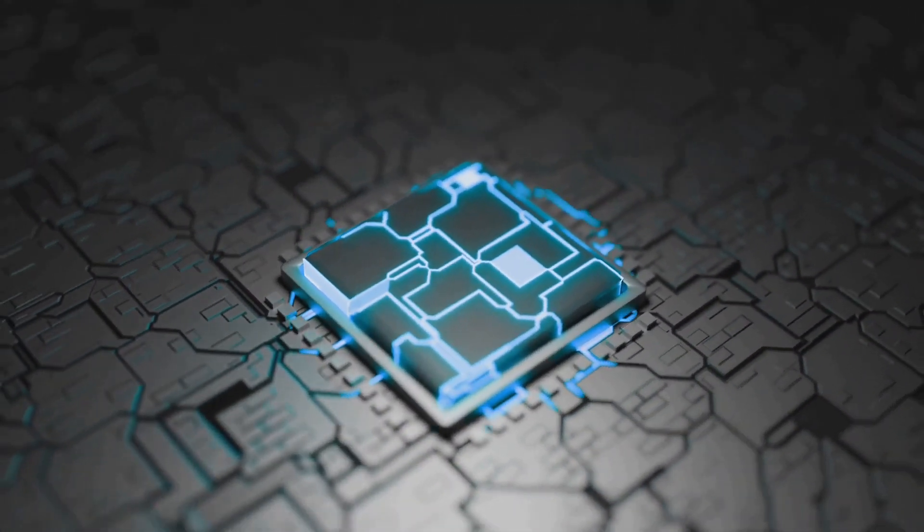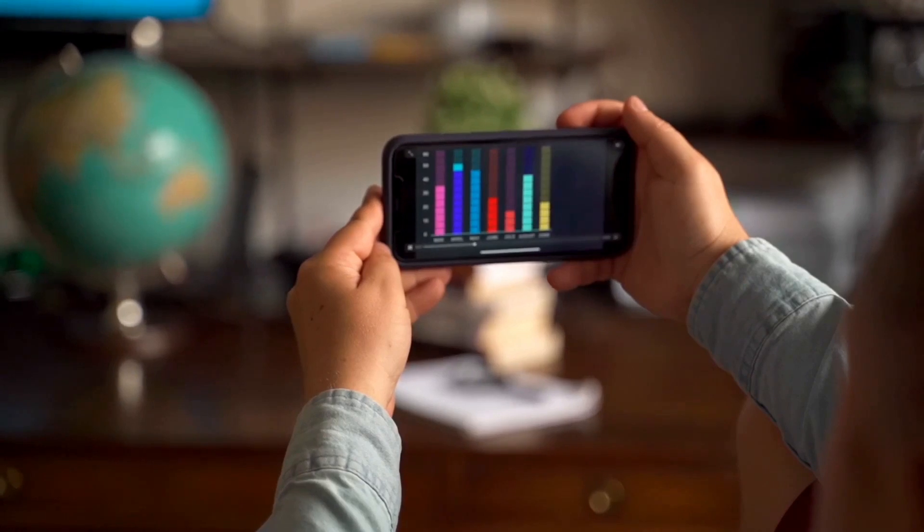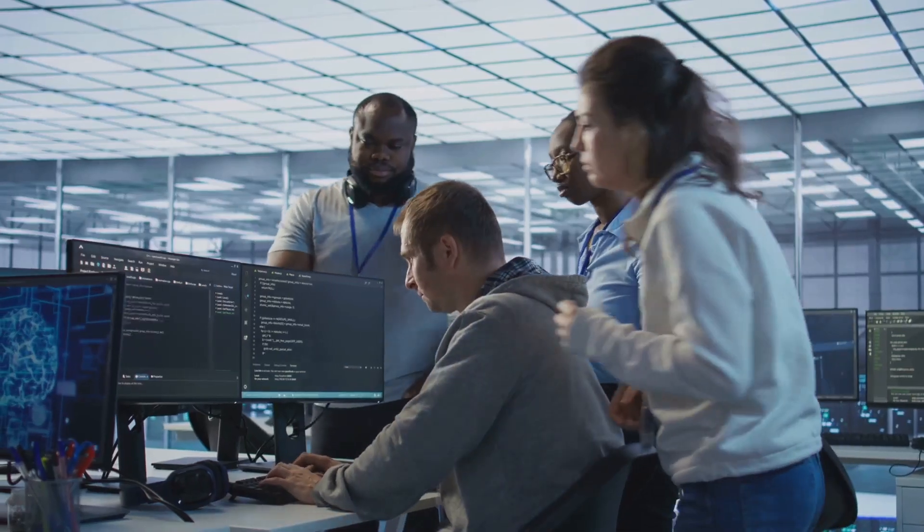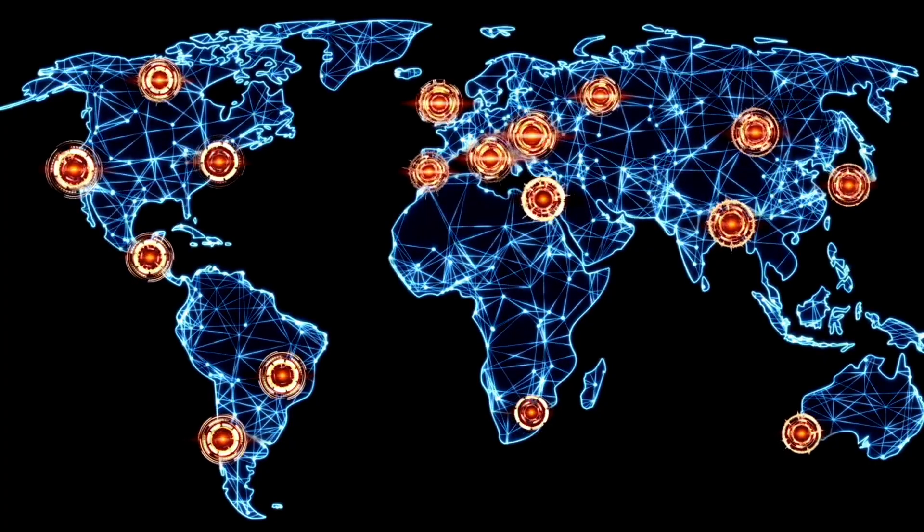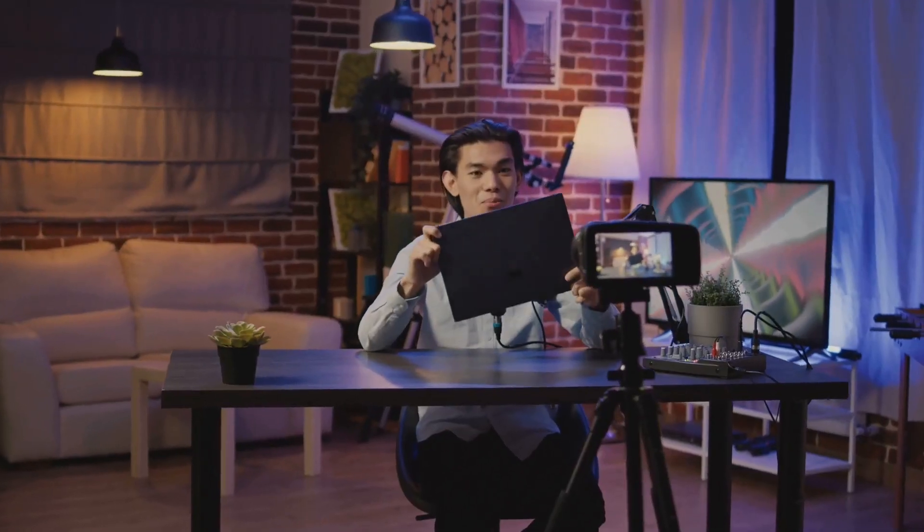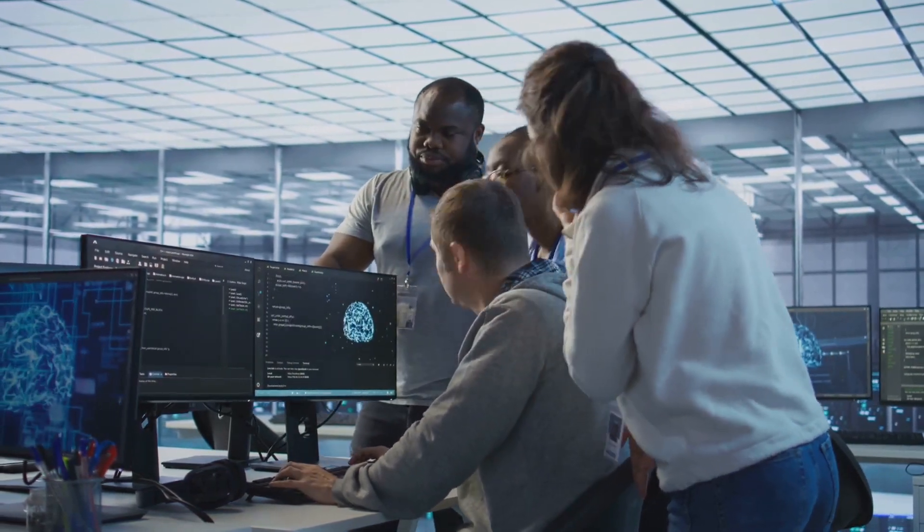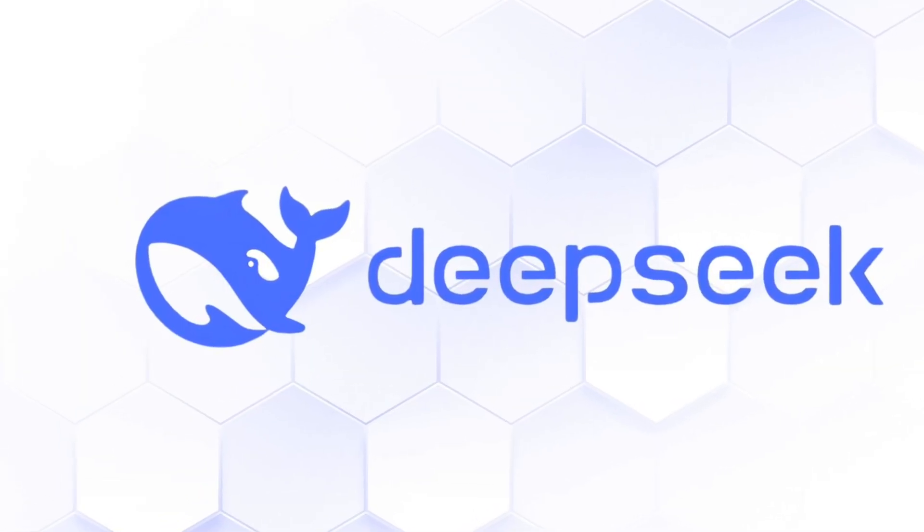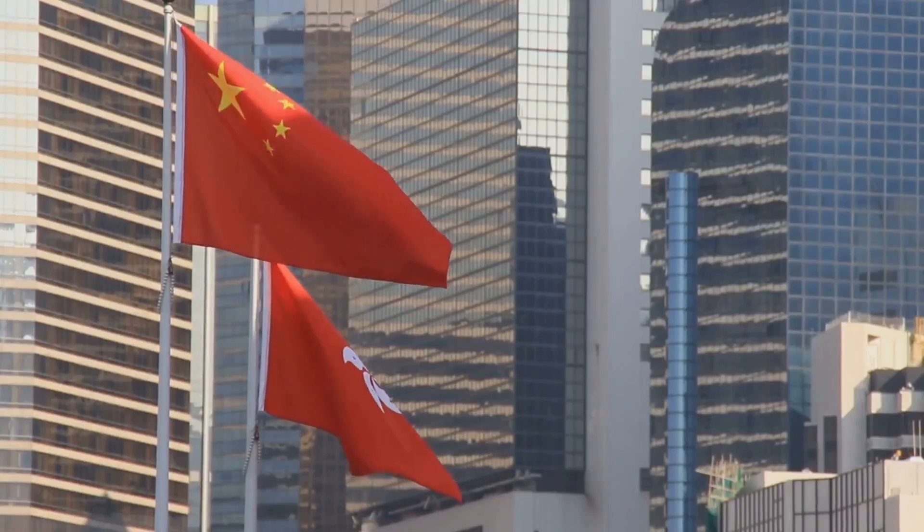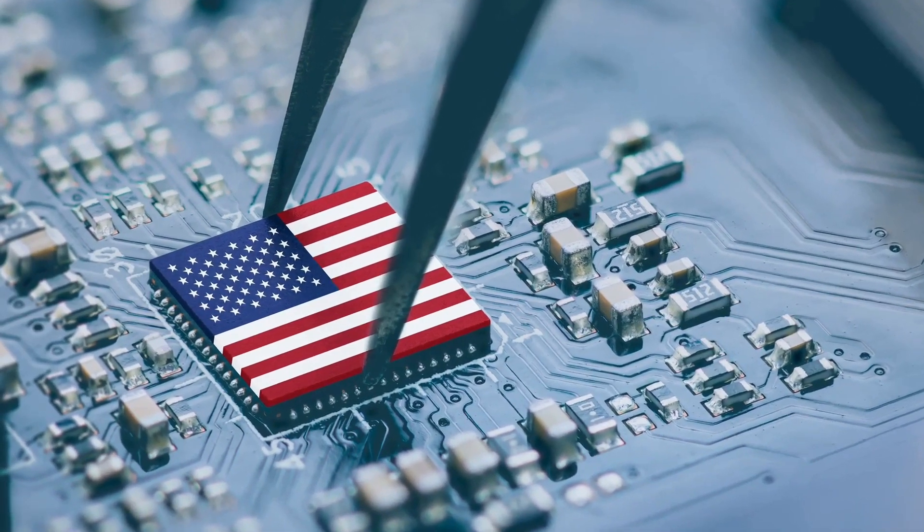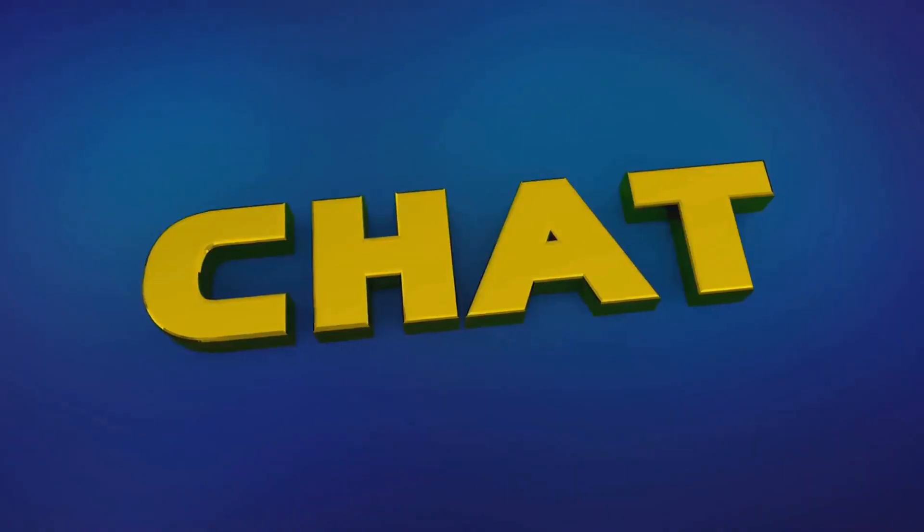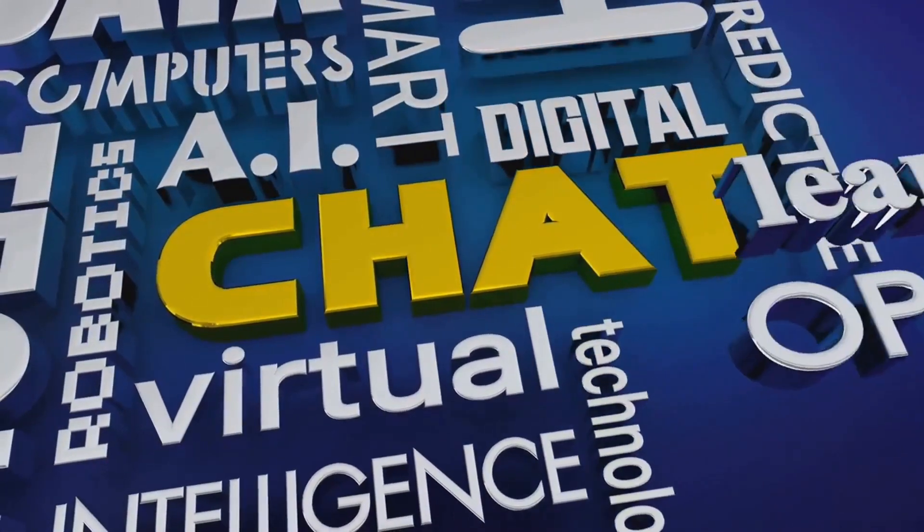This isn't just about technology. It's about the future of how we live, work, and communicate. DeepSeek's success could redefine global norms, shifting the balance of power in ways we're only beginning to understand. Will the world embrace this paradigm shift, or will it become a battleground for competing ideologies? As the race heats up, the question remains: is this just the beginning of China's rise in AI, or can the US adapt fast enough to reclaim its lead? The race is on, and the outcome could shape the next century.